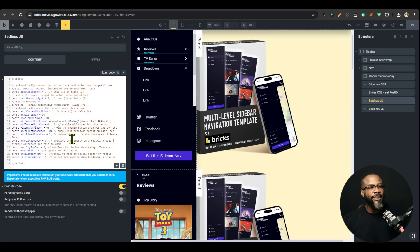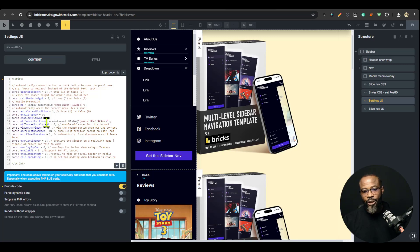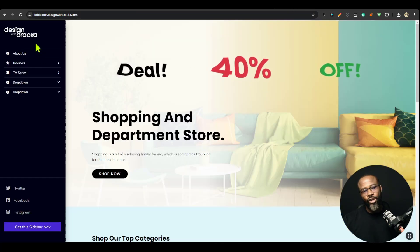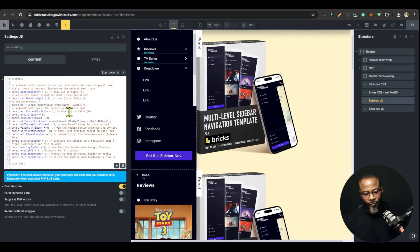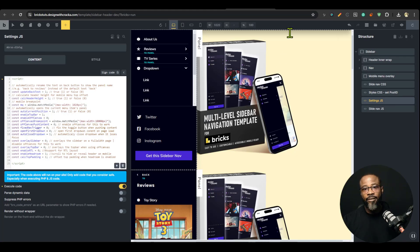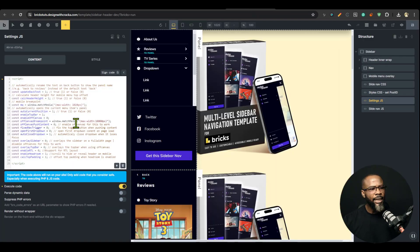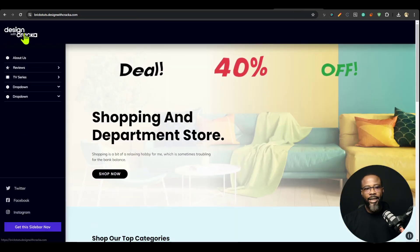I'm going to go into my header template where I've already set this up. I want to go into the JS settings. The settings use ones and zeros — one to enable, zero to disable. I'm going to enable the off canvas and also enable the top bar, change that to one, sign the code block — Bricks requires you to sign any changes to the code block — and then save.